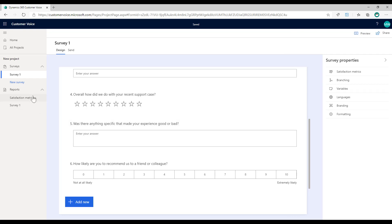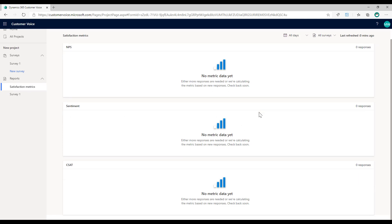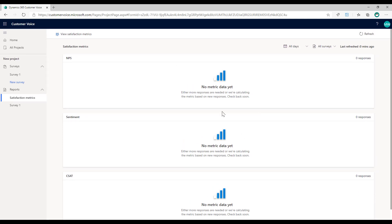Then what's going to happen is once we start to get responses in the satisfaction metric area, we're going to be able to see those responses come through.